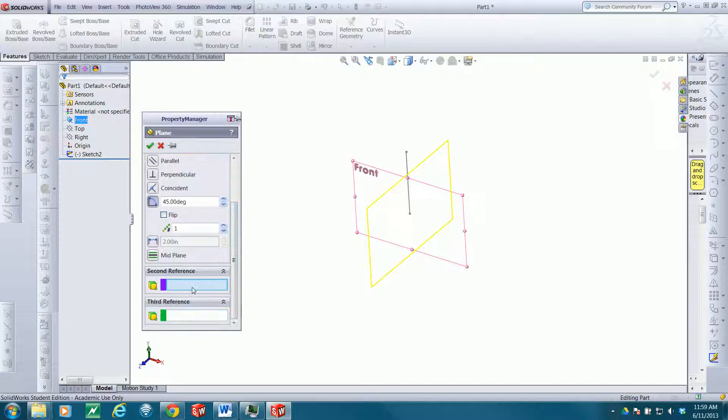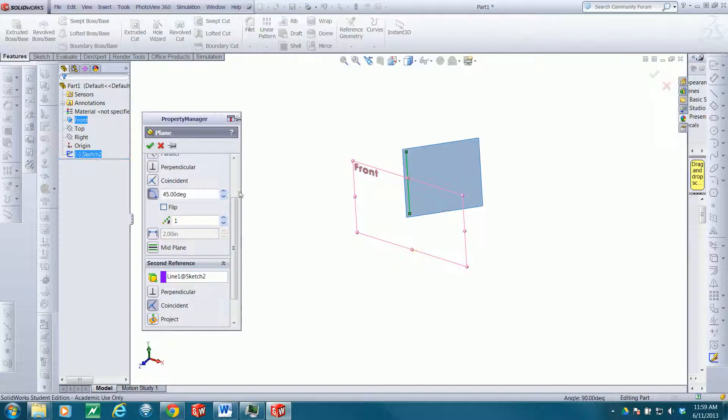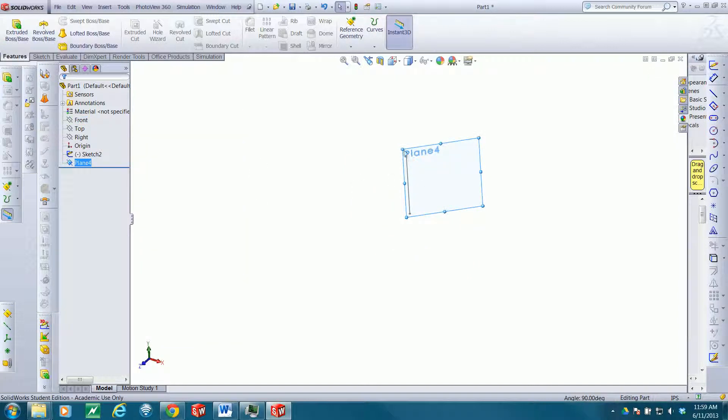I also want it to contain this edge, so it's coincident, and check. Now we have that plane angled at a 45-degree angle.